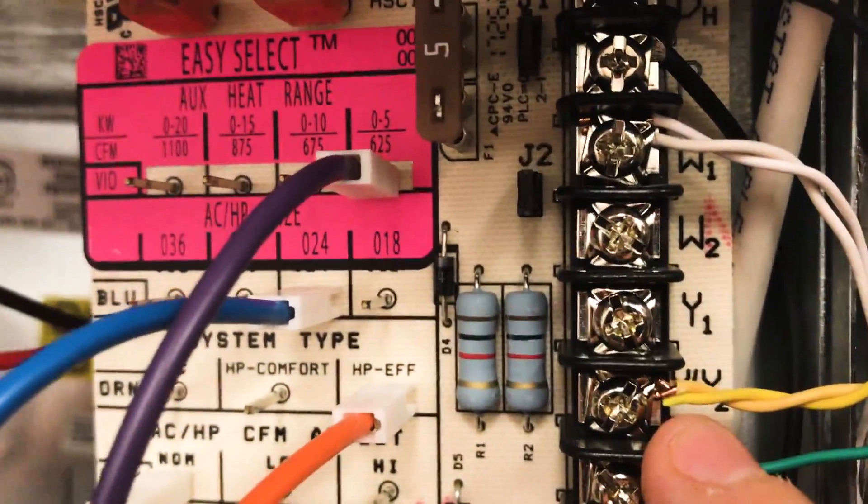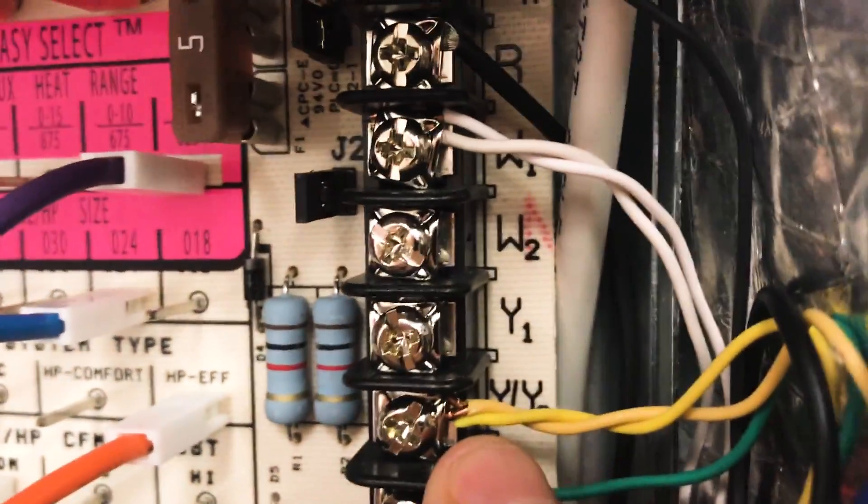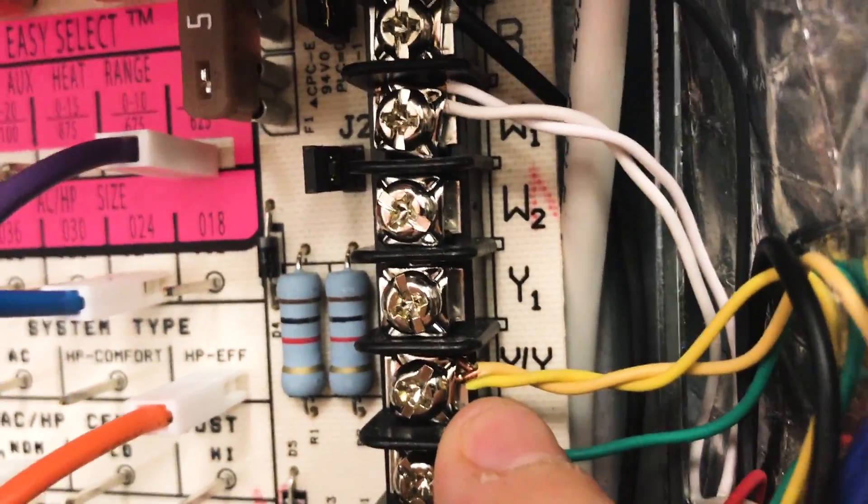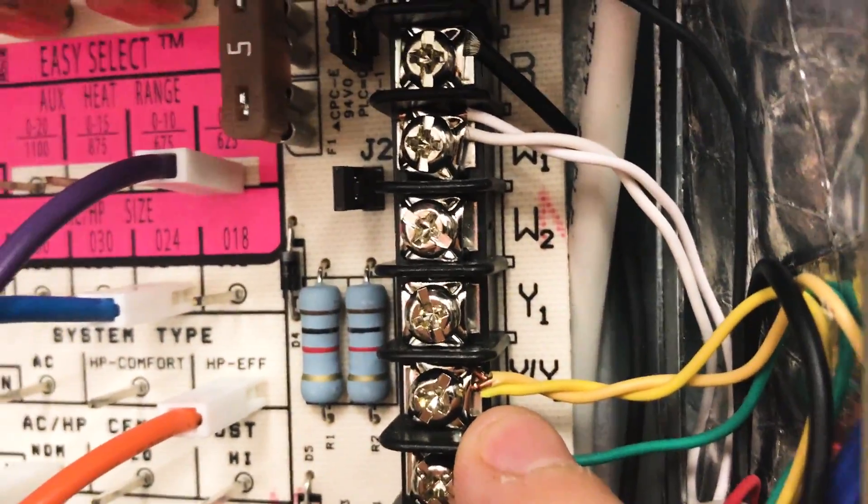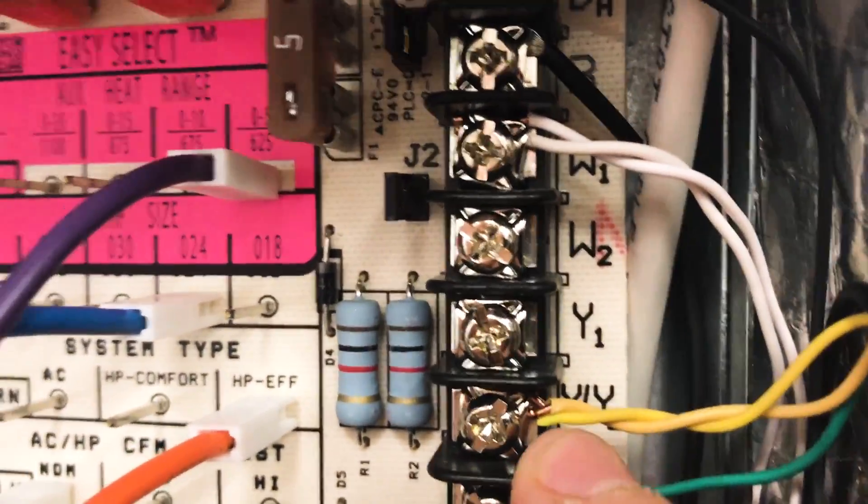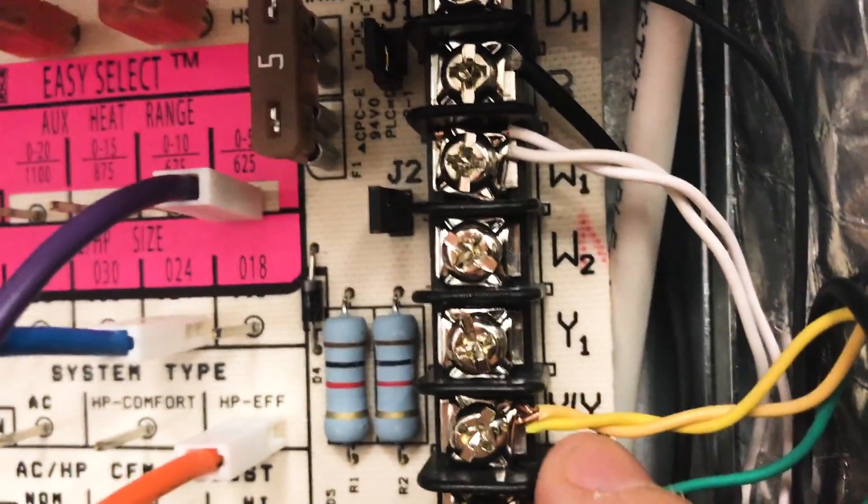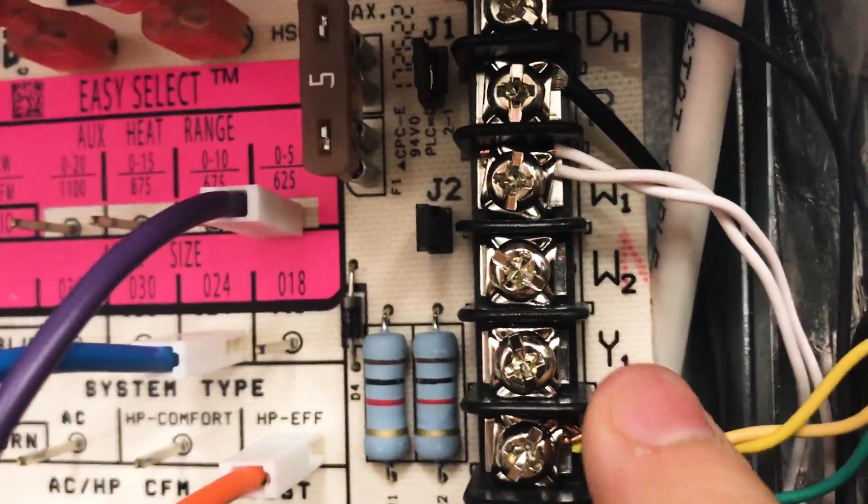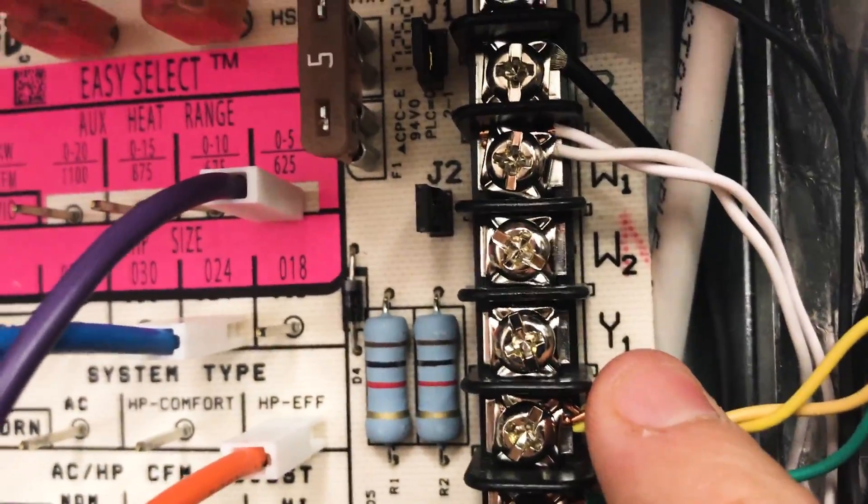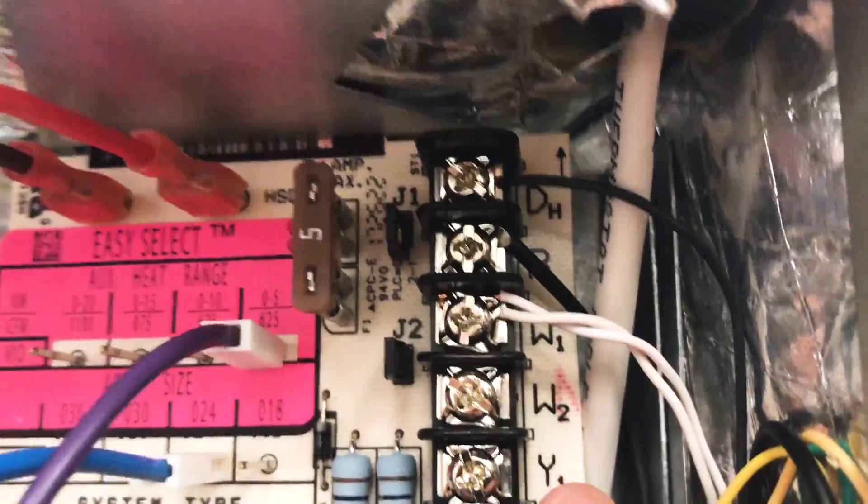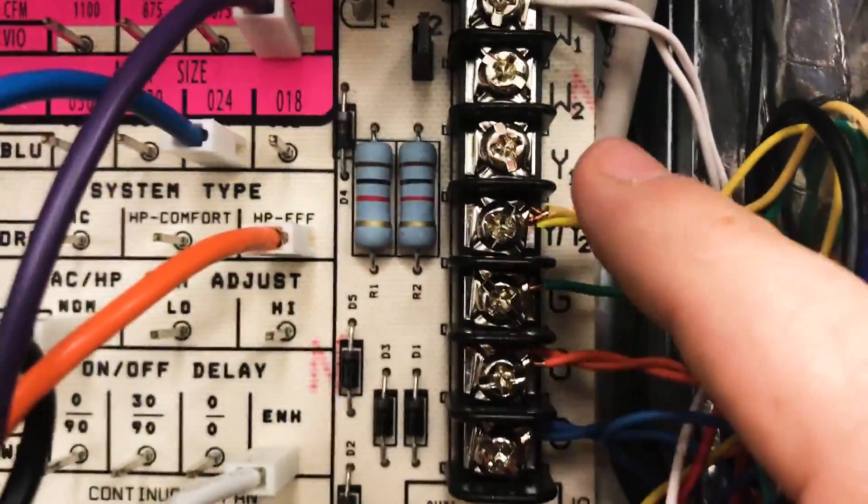Some will just say Y, but if you set it on Y1 then it's going to think that it needs to run low speed. The next thing is you're going to make sure you get a Y call.